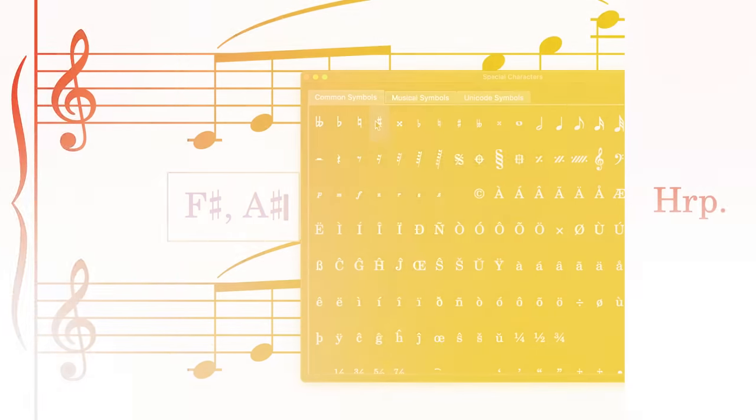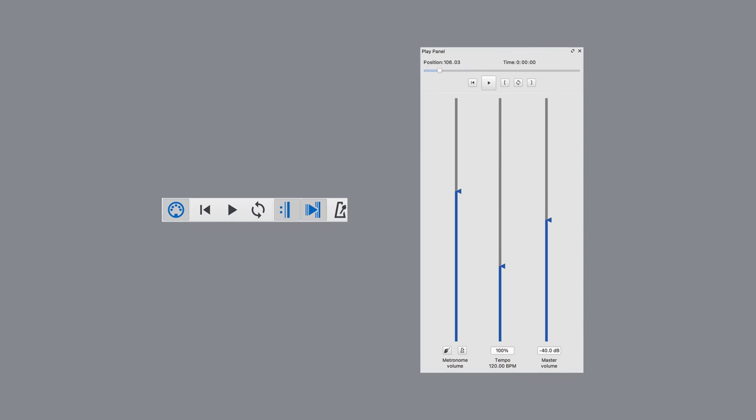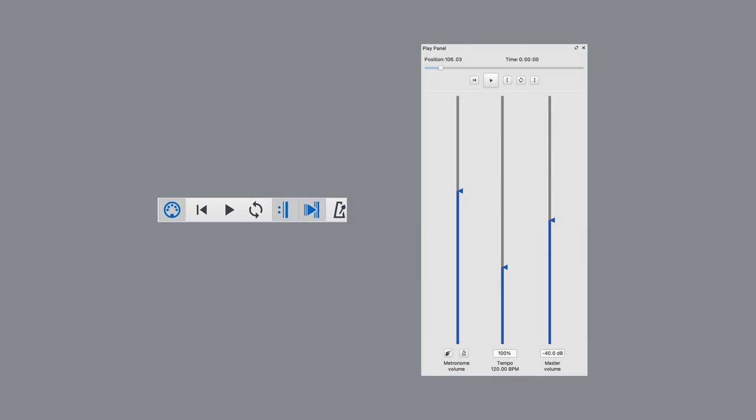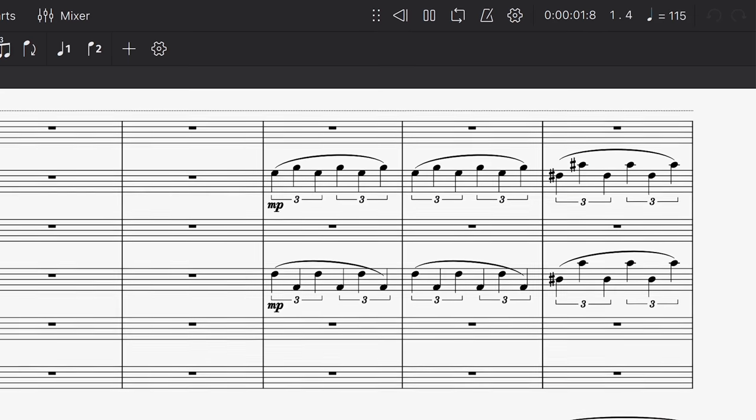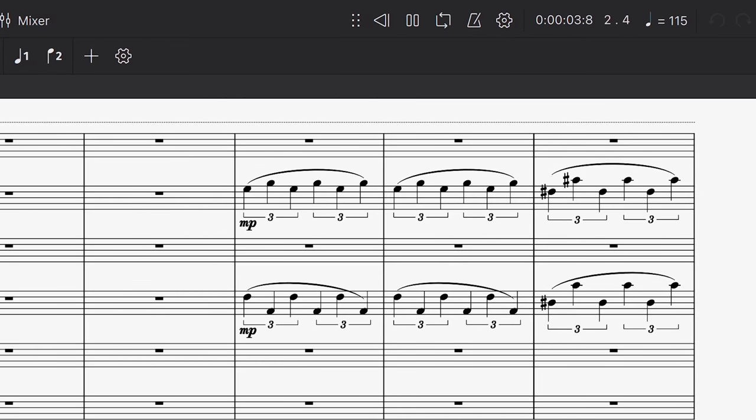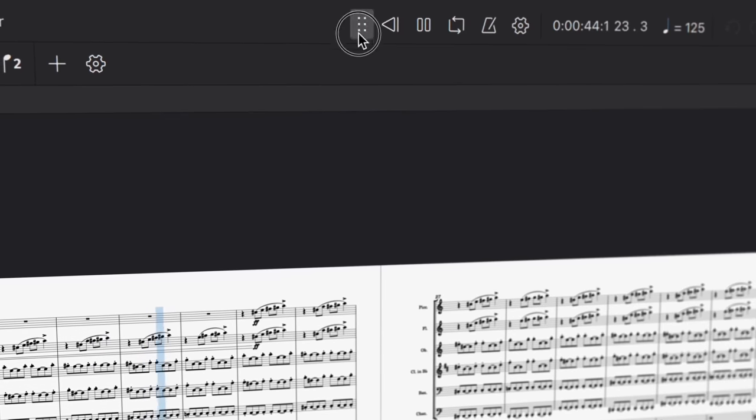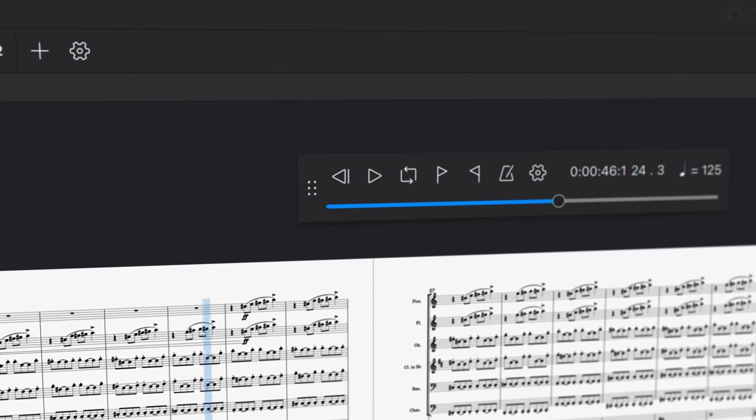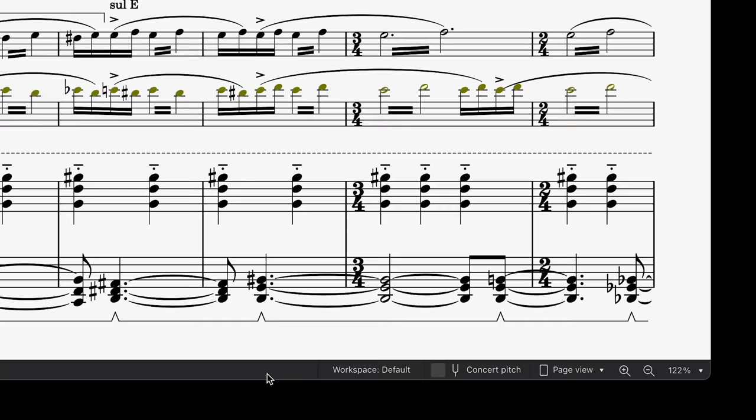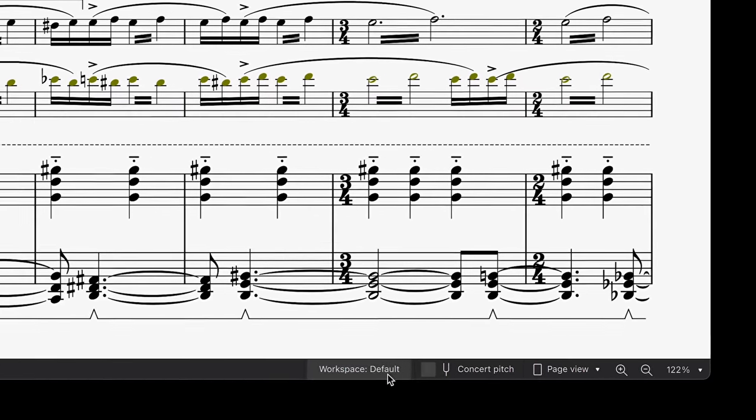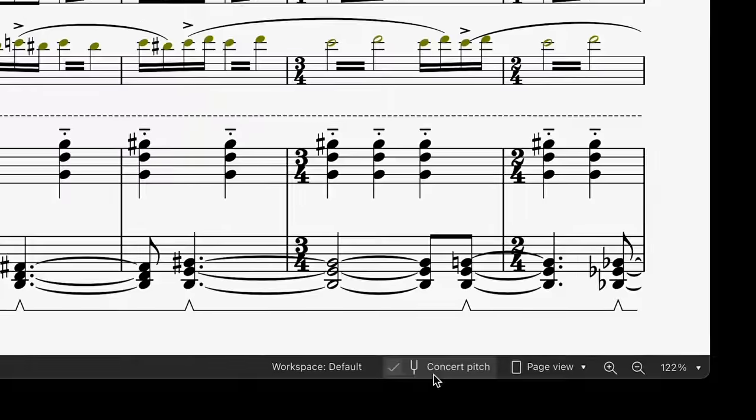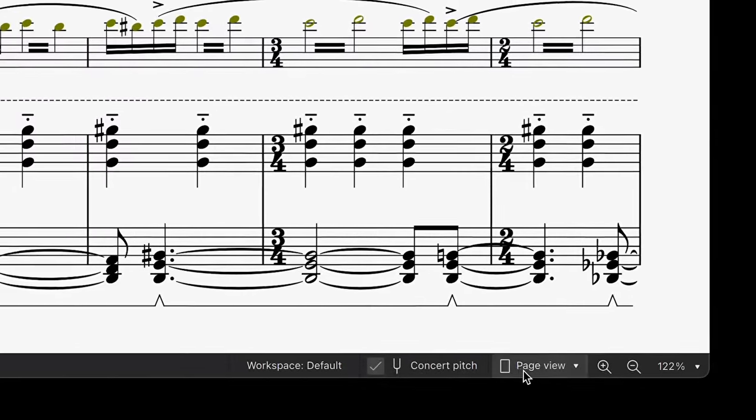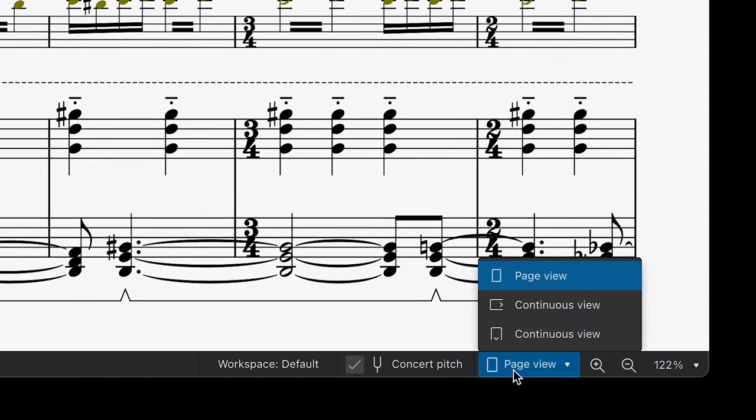Apart from that, we've taken the two playback panels from MuseScore 3 and combined them into one, which is now placed in the top right corner. If you undock this panel, it expands to include a scrubbing feature. There are a few other key options that have switched to different positions. Workspaces and the all-important Concert Pitch toggle are now in the bottom bar, alongside the viewing options for Page View and Continuous View.